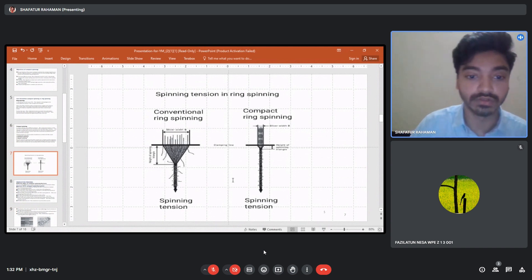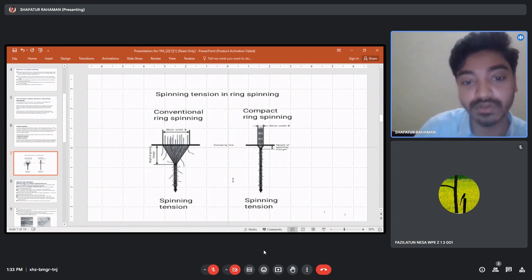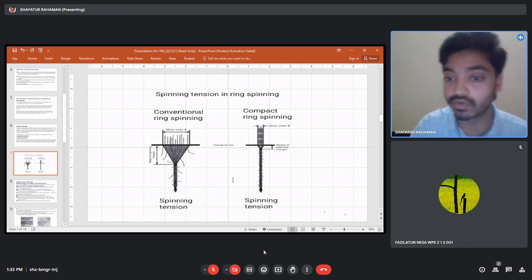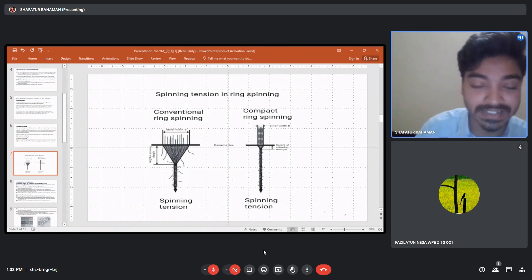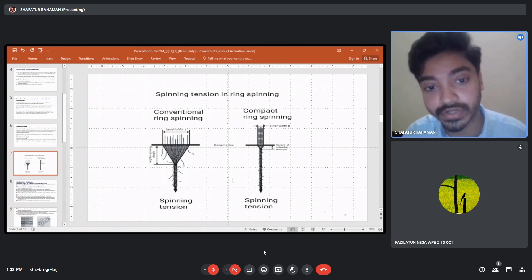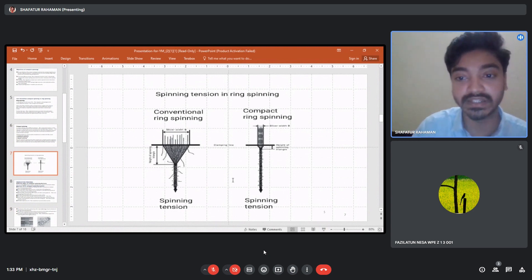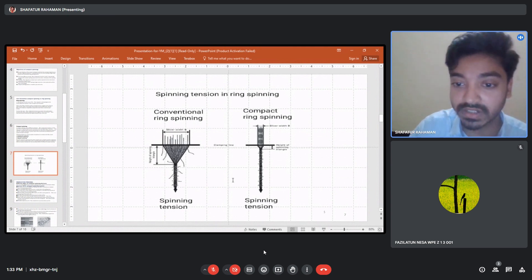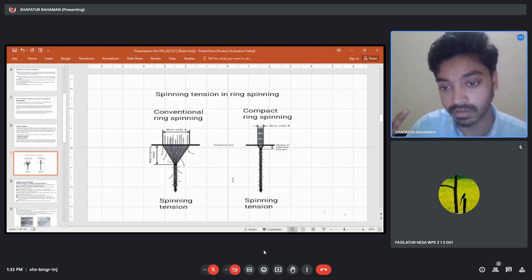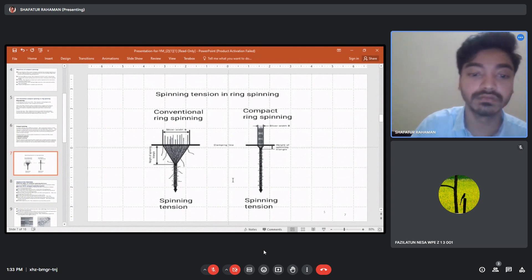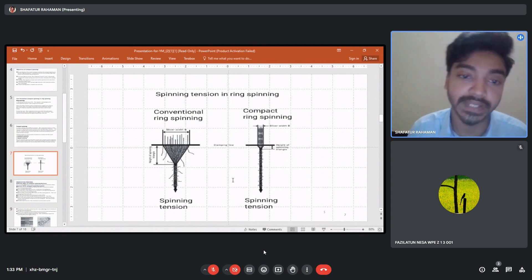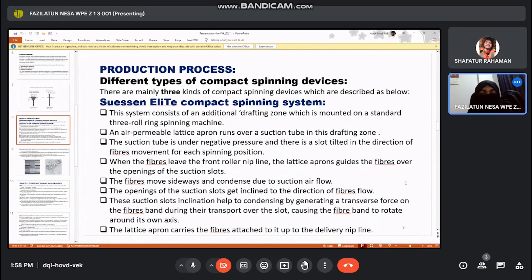Now let's look at a figure. As discussed, the spinning triangle in ring spinning is much larger. We can see in the figure that the slider weight in ring spinning is much larger, but in compact spinning it is more compact. The spinning triangle visible in conventional ring spinning is much larger, while in compact spinning it is more compressed and the height of the spinning triangle is also lower.